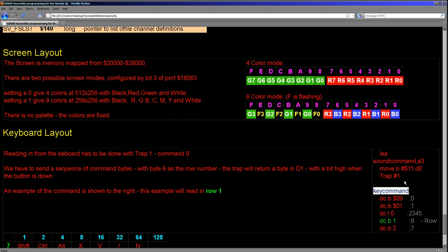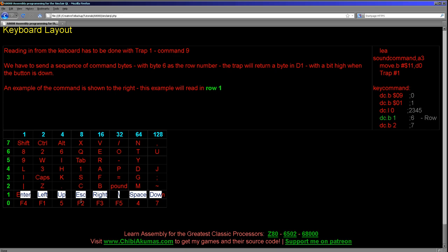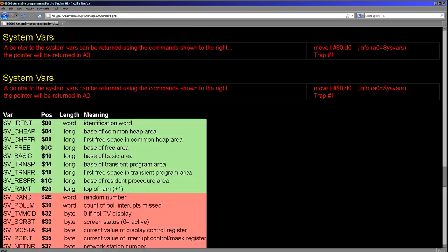So we have to load the pointer to key command into A3, call the trap, and then in D1 it will return the bit mask of the row we selected. And the row we select is specified in byte 6 here. So that's how we do it. And then the map of the keys is in this format here. So if we've returned one here, which gives this line here, and the reason I did this is so I could emulate a joystick, because I'm hoping to port Grime 68000 to it at some point.